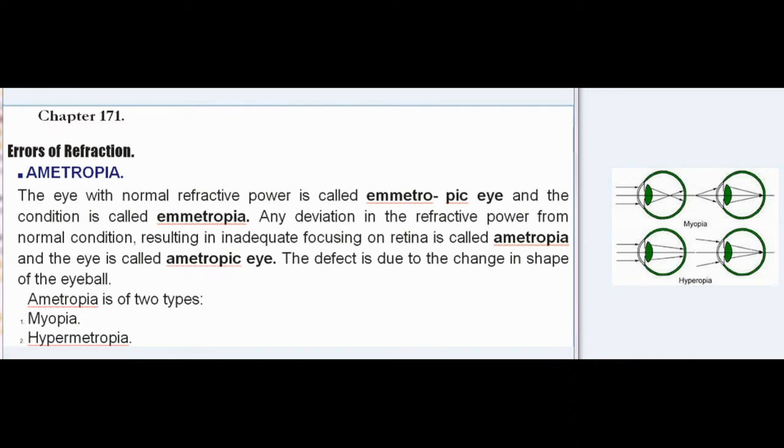Chapter 171: Errors of Refraction. Ametropia.